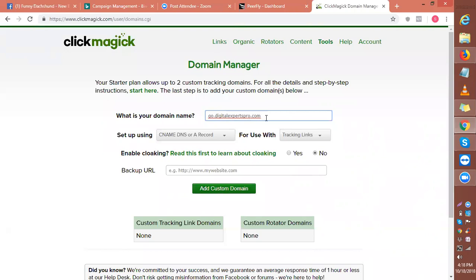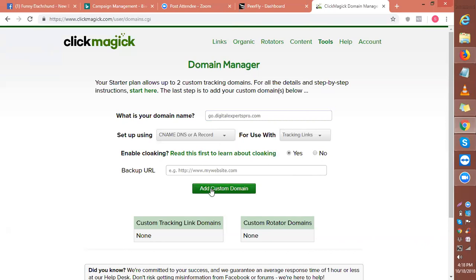Now what we're going to do is set up for your tracking links. Basically, what we need to do is say yes to this, and I'll click add domain and custom domain.